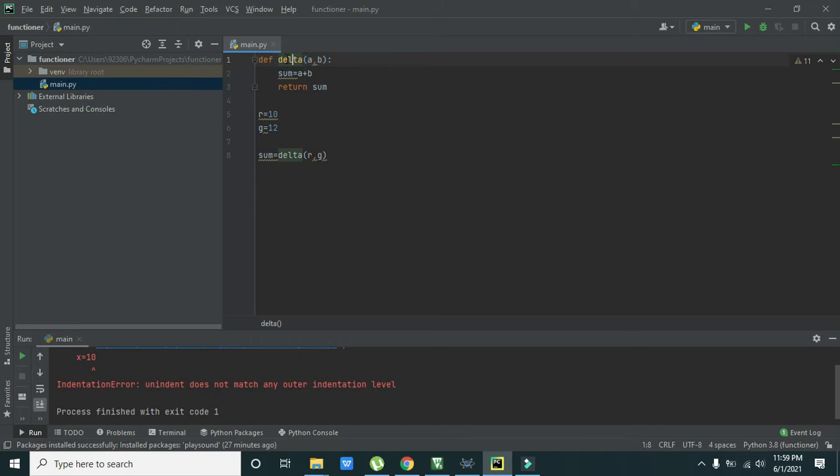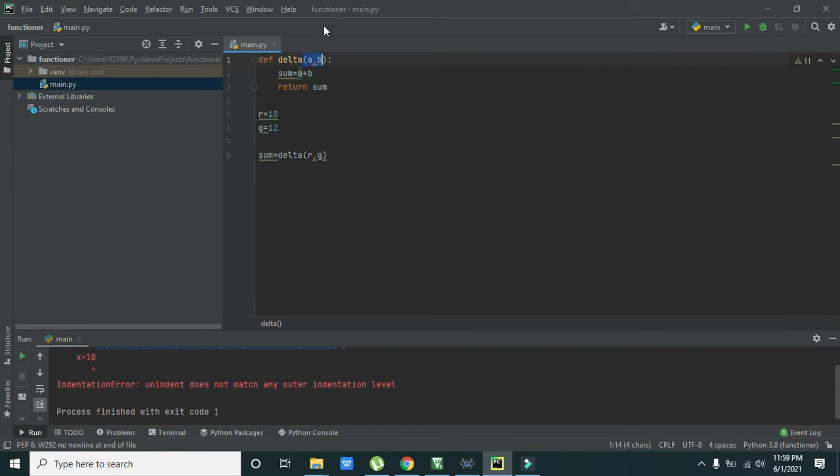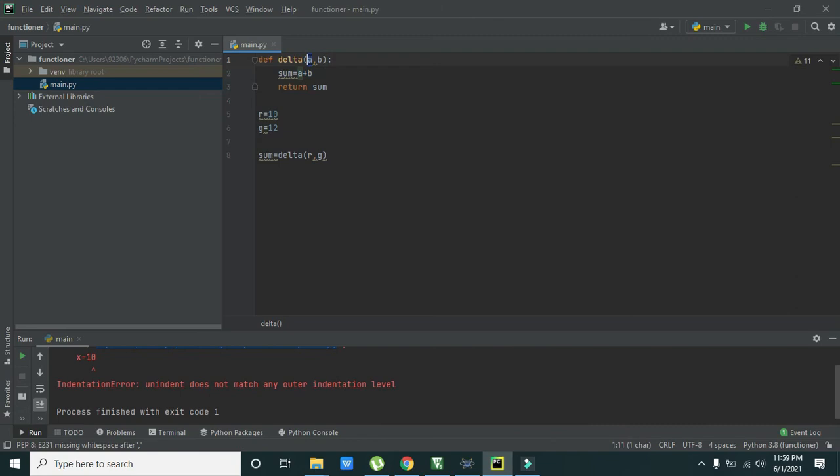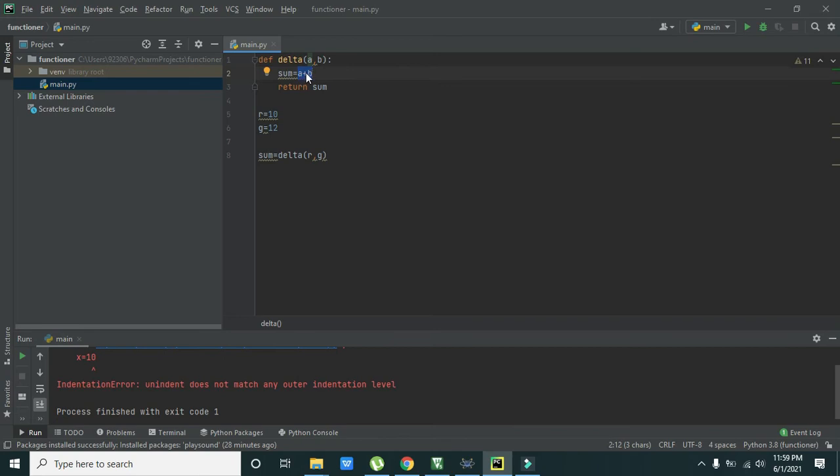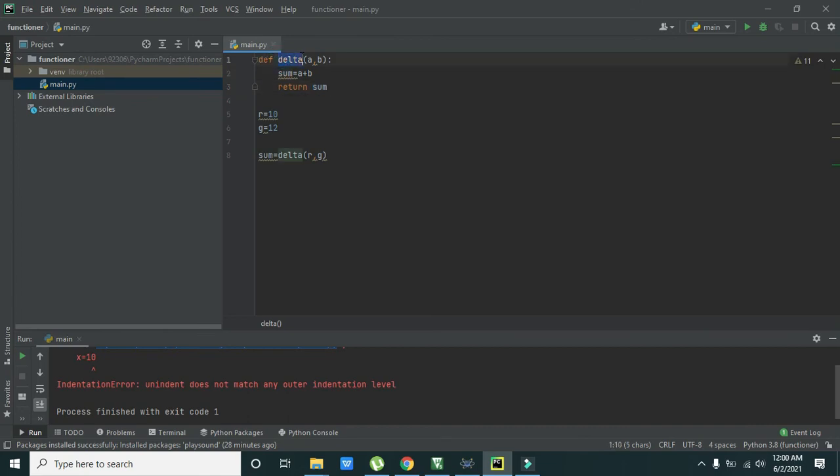And delta will take this r and g instead of a and b. Or this r value is passed to a and g value is passed to b. And then what will happen is a plus b will be done and their addition or their sum is stored inside this variable sum. Then return sum means that the function will take the value of this sum.